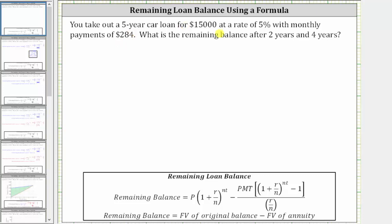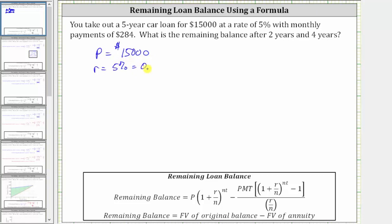Because the loan amount is $15,000, P, the principal, is equal to $15,000. The rate is 5%, and therefore R is equal to 5%, which must be expressed as a decimal, which is 0.05. Because the payments are monthly, we assume the interest is compounded monthly, and therefore the number of compounding periods per year, N, is equal to 12, because there are 12 months in a year.